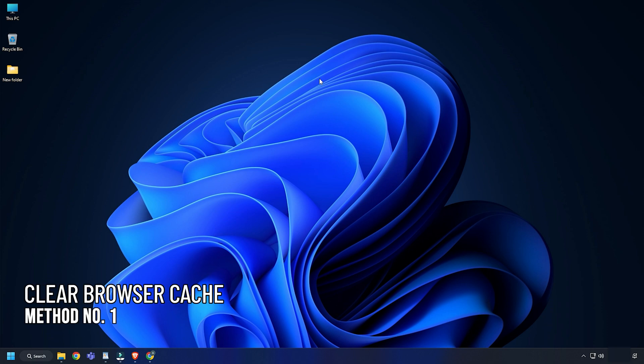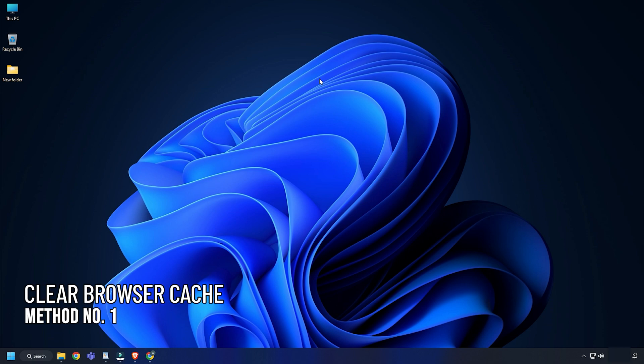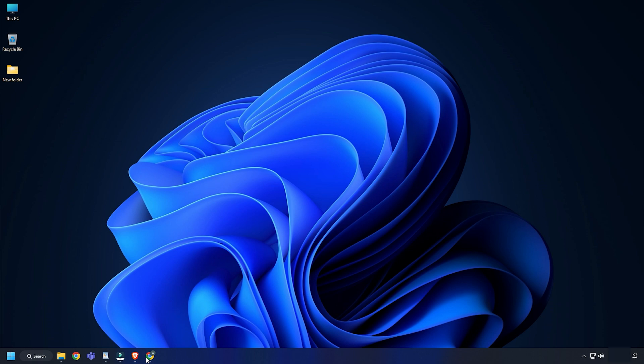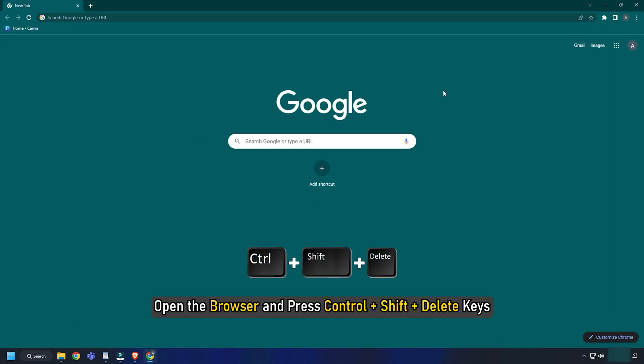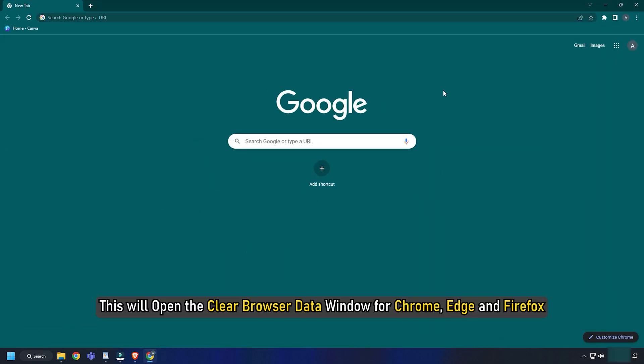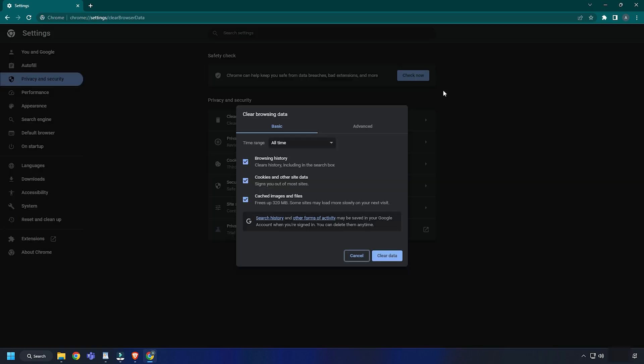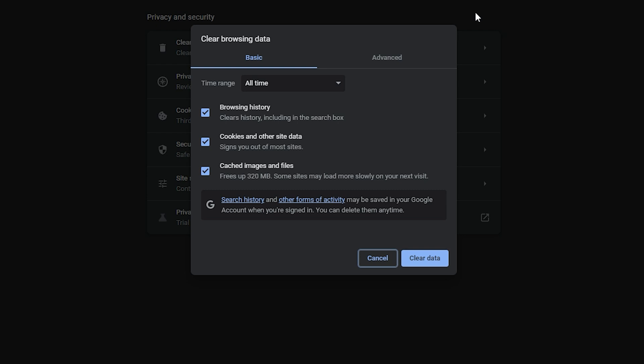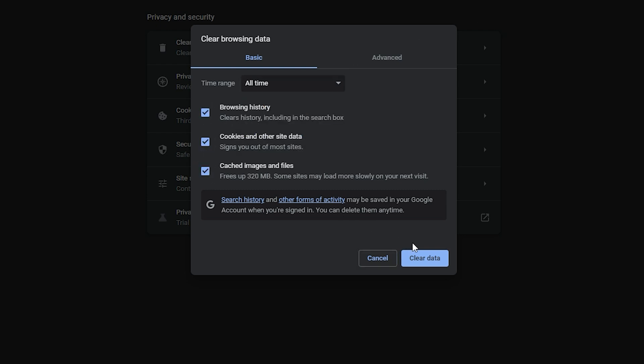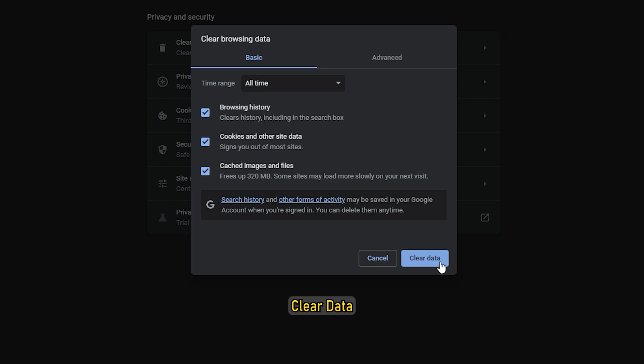Method 1. The first thing you can do is clear the browser cache of the browser you are facing this issue on. Open the browser and press Ctrl plus Shift plus Delete keys. This will open the clear browser data window for Chrome, Edge and Firefox. Check the box with cookies and cache and set time range to all time. Clear the data.